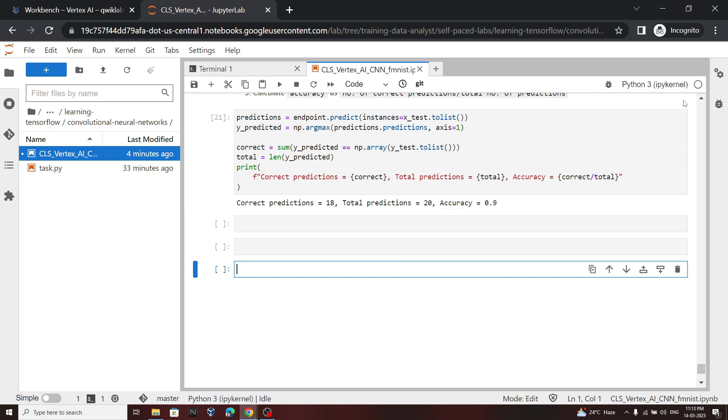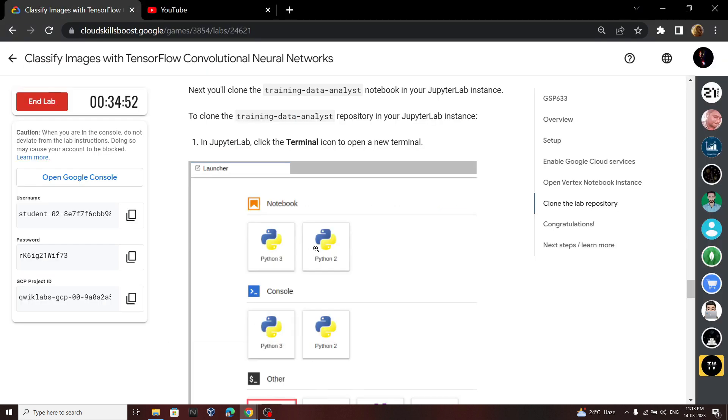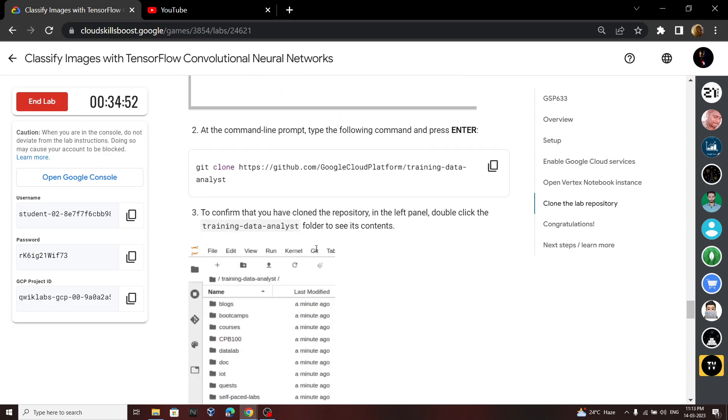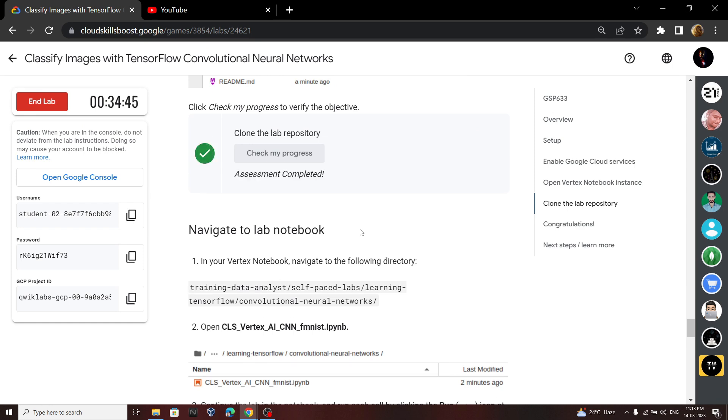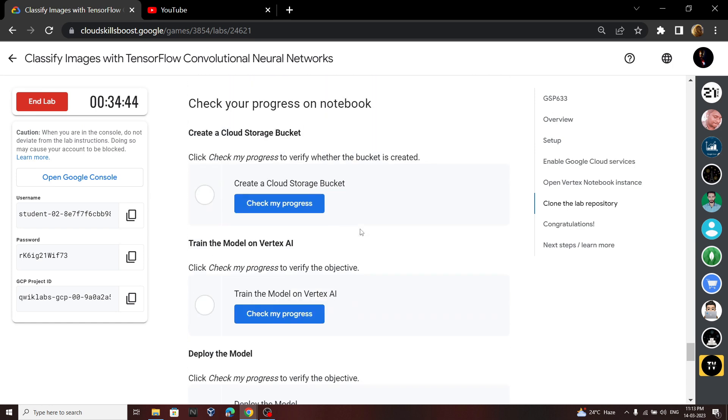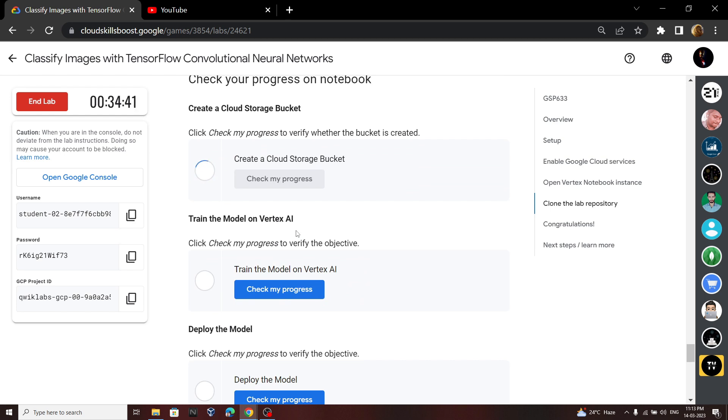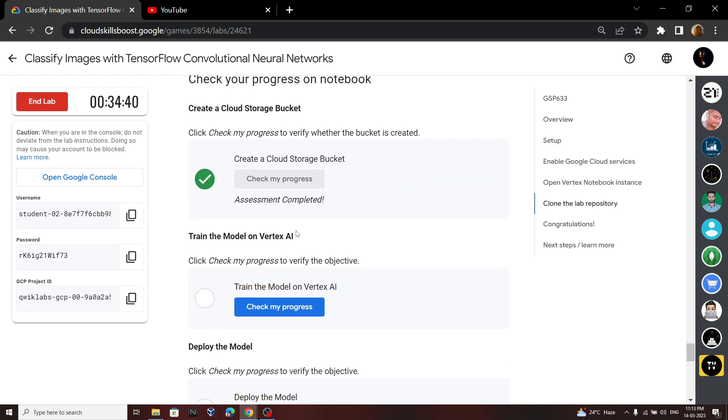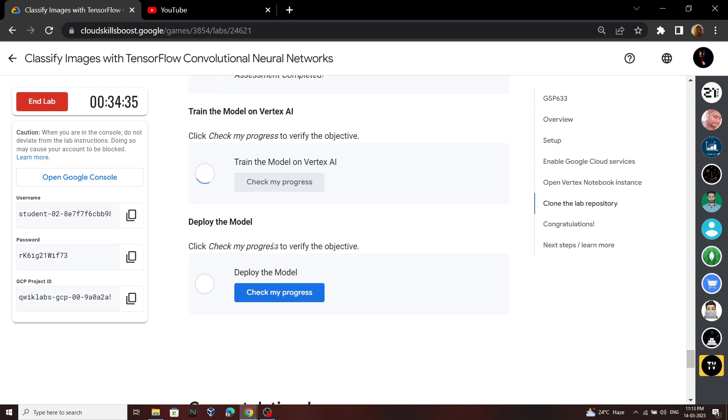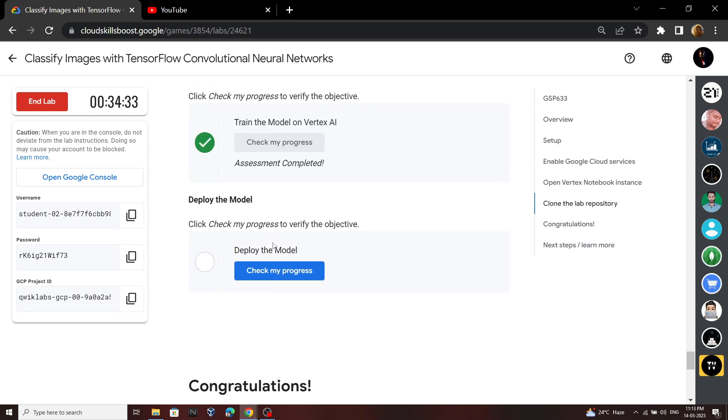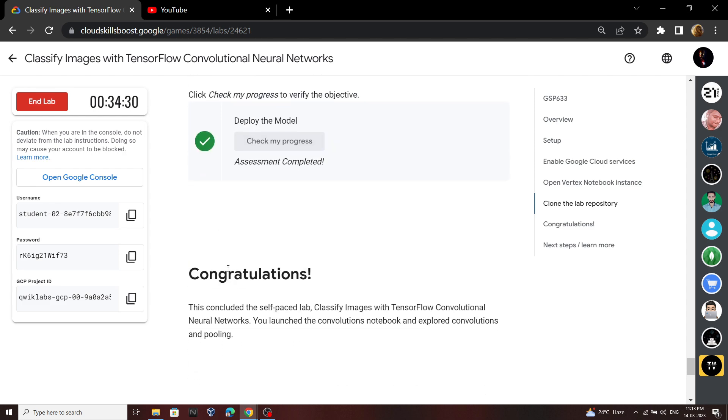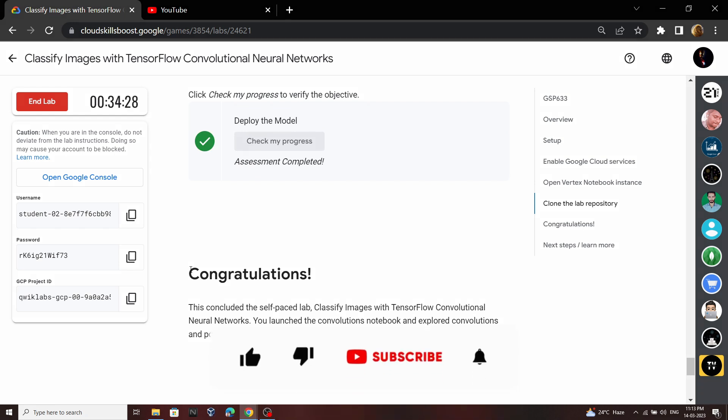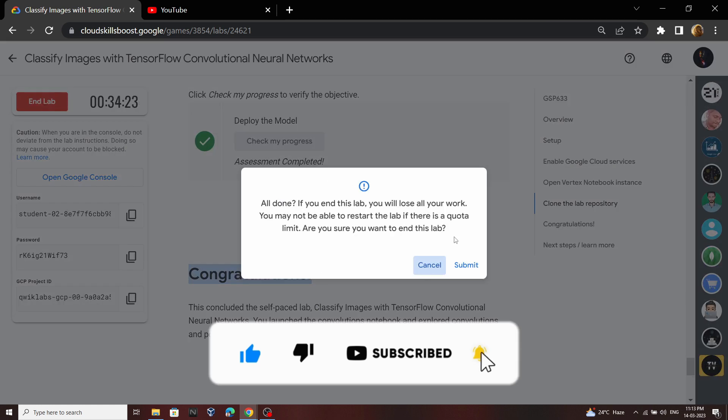Once the execution completes, go back to the lab and check the progress for all the other tasks. You have successfully completed this lab, now you can end it. And if the video was helpful, please consider subscribing for the next time. Stay safe, stay healthy.